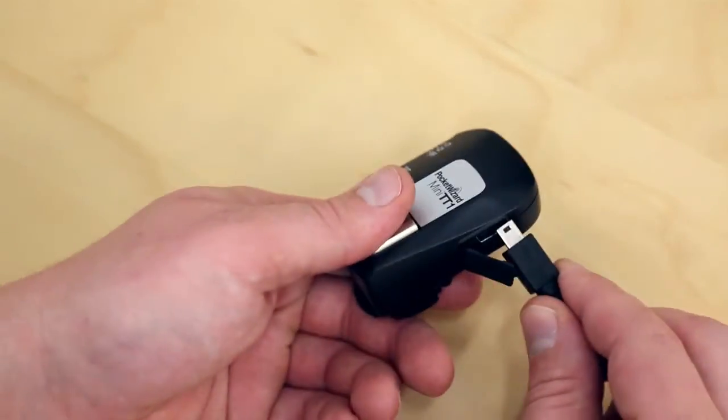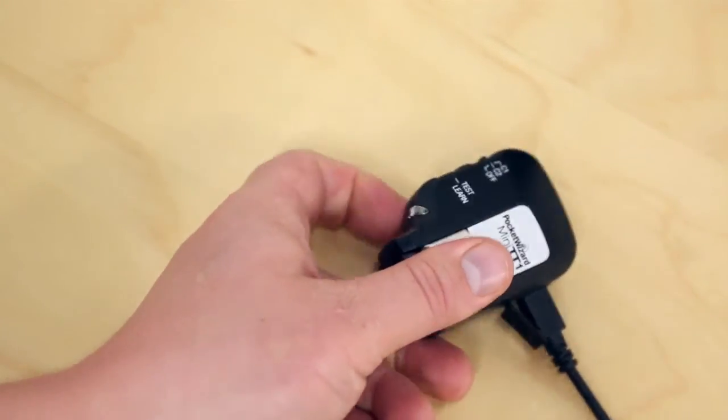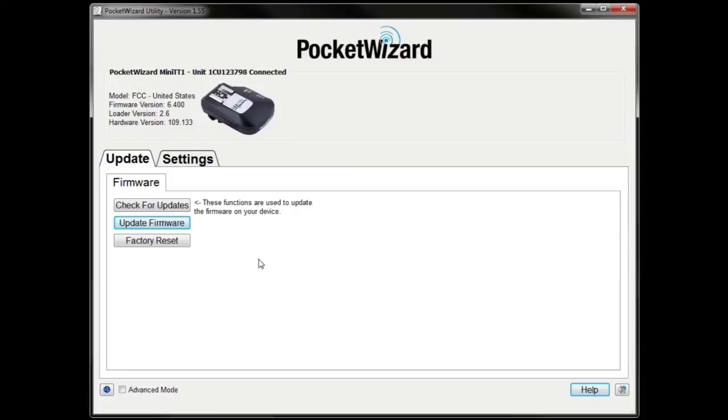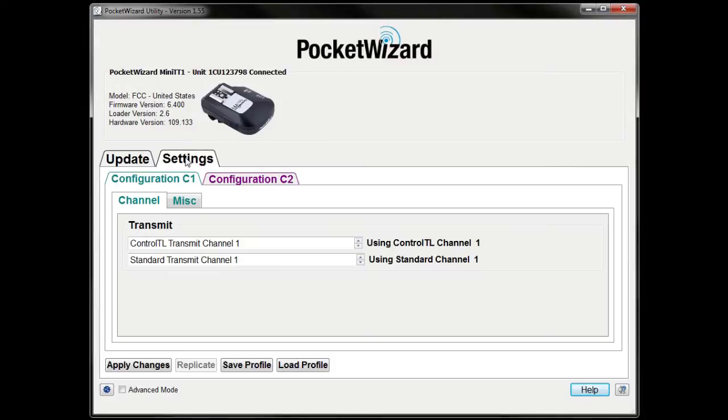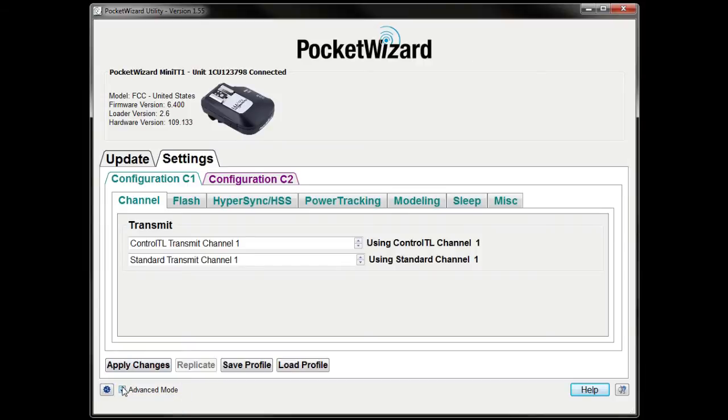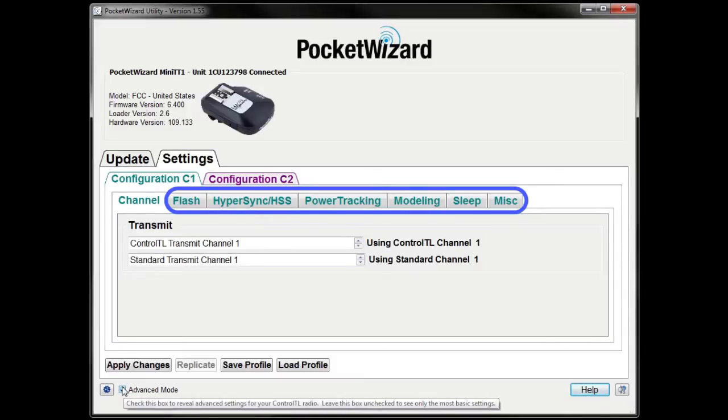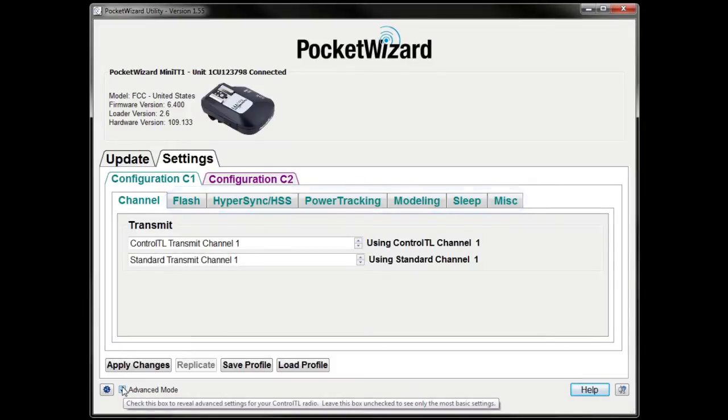Connect your transmitter to the utility. You'll need to make just a few settings adjustments before using Hypersync. Click on Settings, and make sure Advanced Mode is checked in the bottom left corner. Checking this box exposes additional tabs for custom configuration, but we'll only need to change a few things for Hypersync.